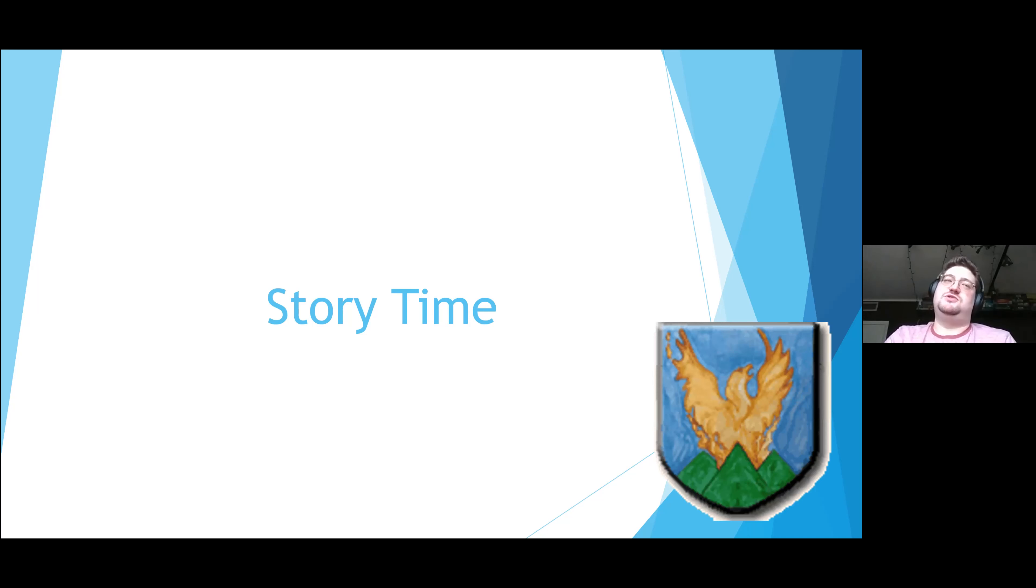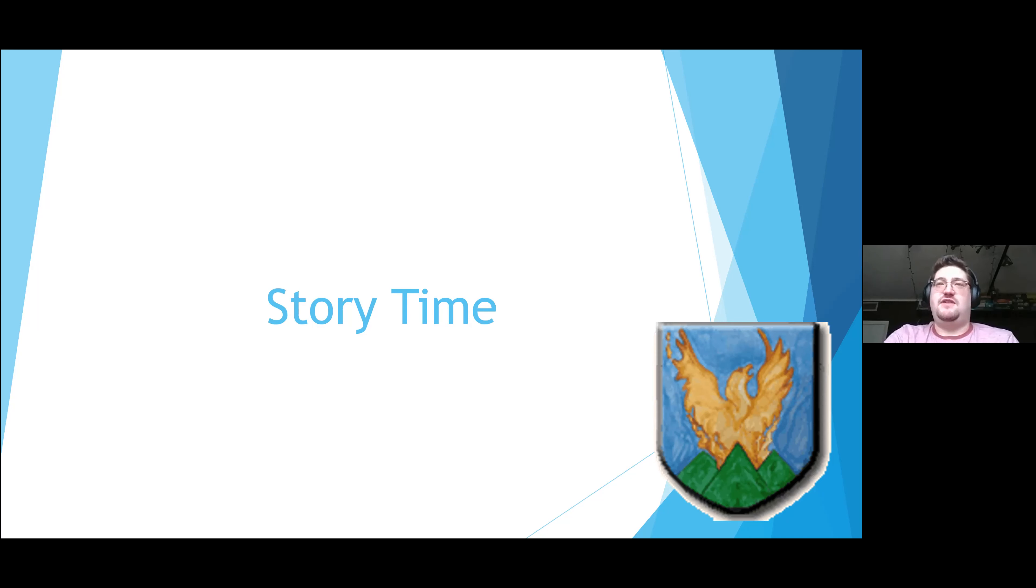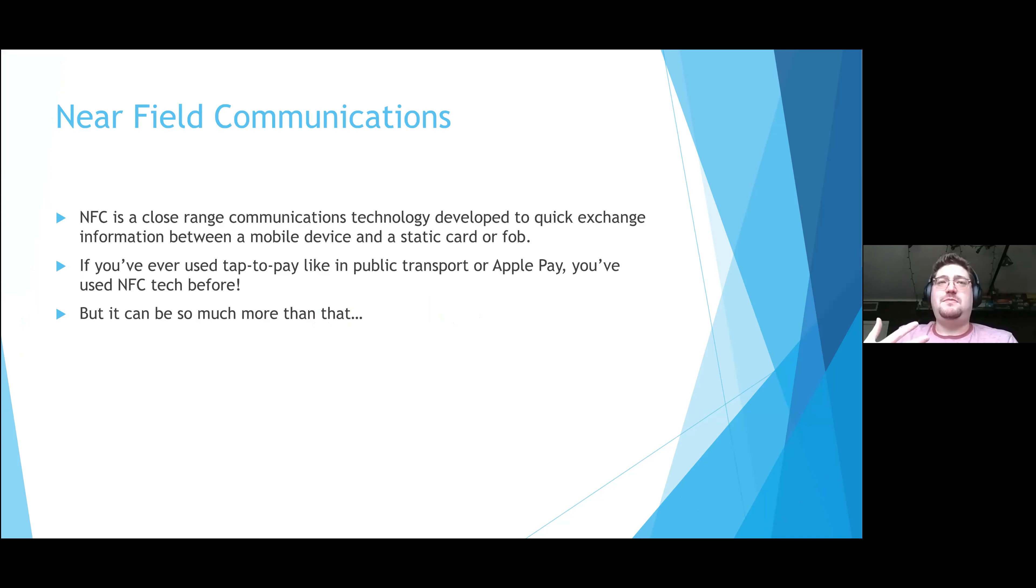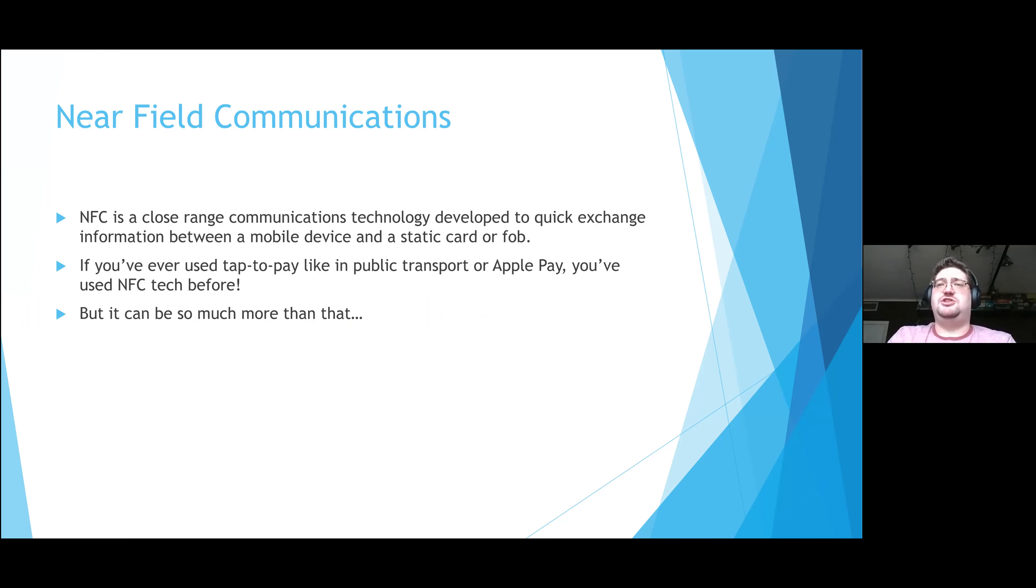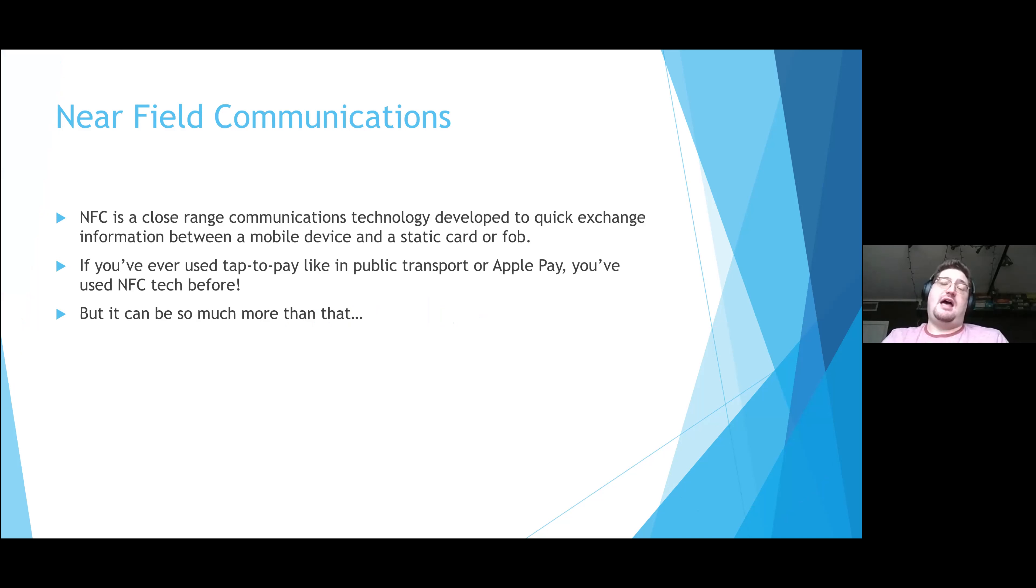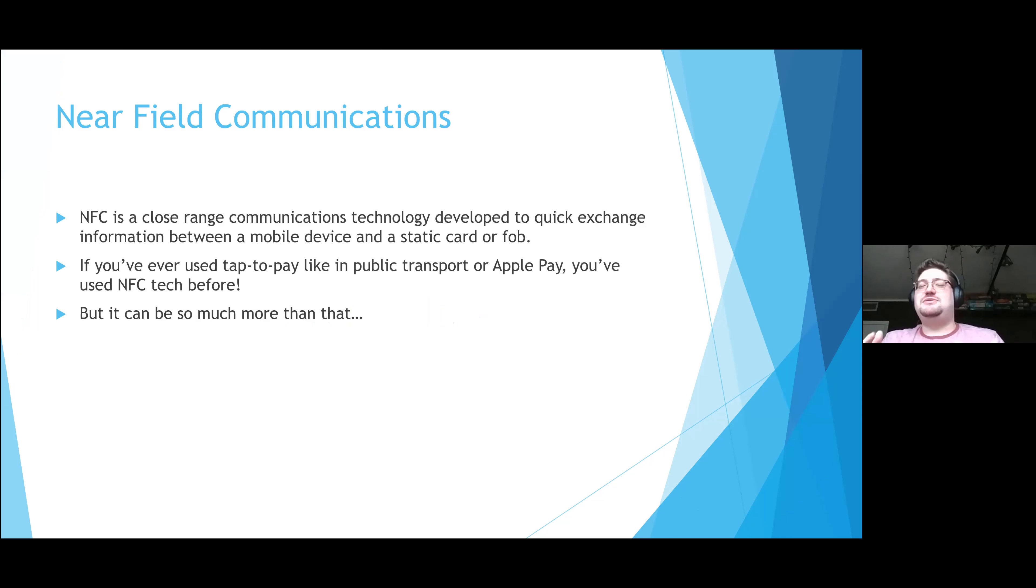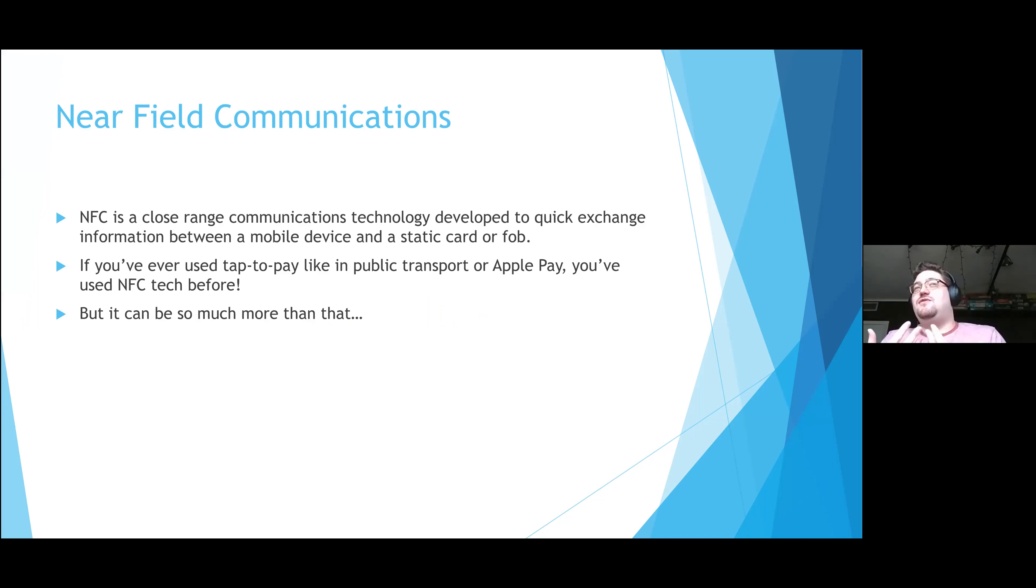They have both been immensely knowledgeable resources and huge helps to me in this. They introduced me to the technology of NFC tags. So what exactly is NFC? It stands for near field communications. It's a very close range form of communication that basically works between a mobile device and a static item.